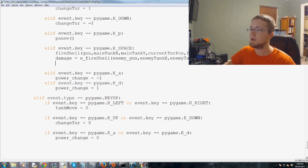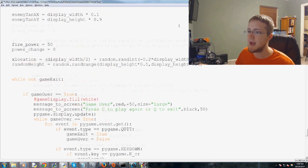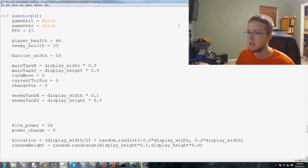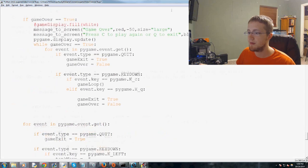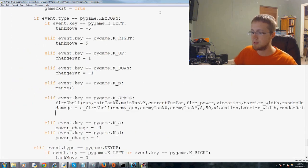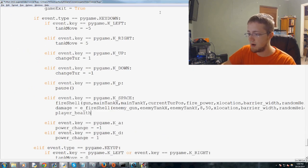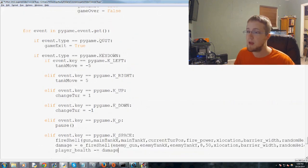And then what we would do is we would just say, player health. So player underscore health minus equals damage. Whatever the damage was, take it away from the health.